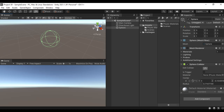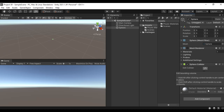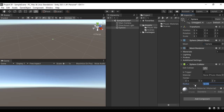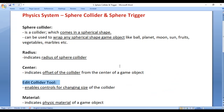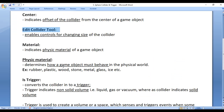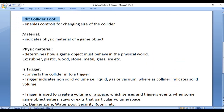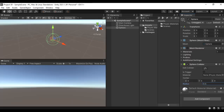Let me reset the center to zero, zero, zero and set the radius back to 0.5. I'll disable the Edit Collider tool. Next we have the Physics Material — this Material property indicates the physics material of the game object. It accepts a reference to a physics material.